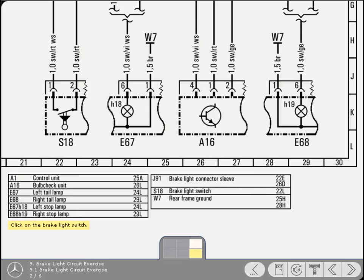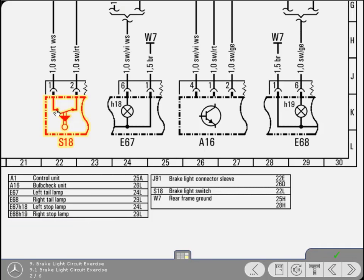A good place to start following the circuit is at the brake light switch. Click on it now. Good, that's correct.